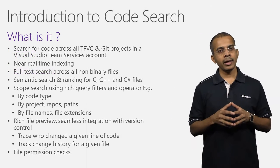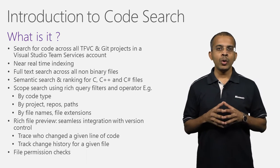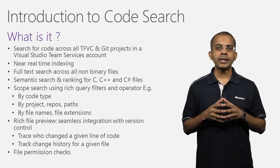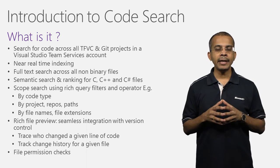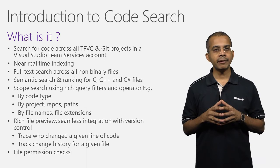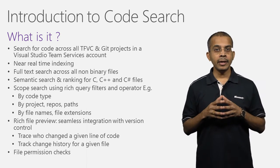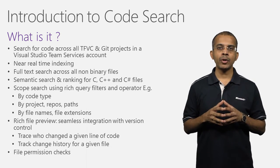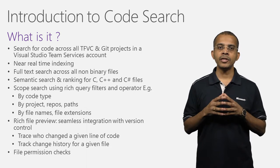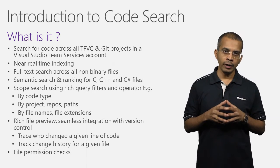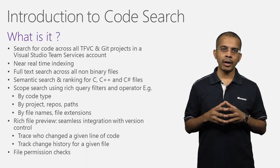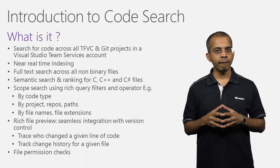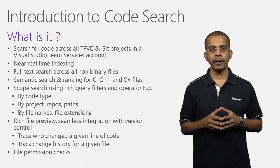Here are some of the key features of CodeSearch. You can now search for code across TFVC and Git projects in a Visual Studio Team Services account. Near real-time indexing ensures that you always see the most recent changes made. Full-text search allows you to search across all non-binary files, be it code or config files.